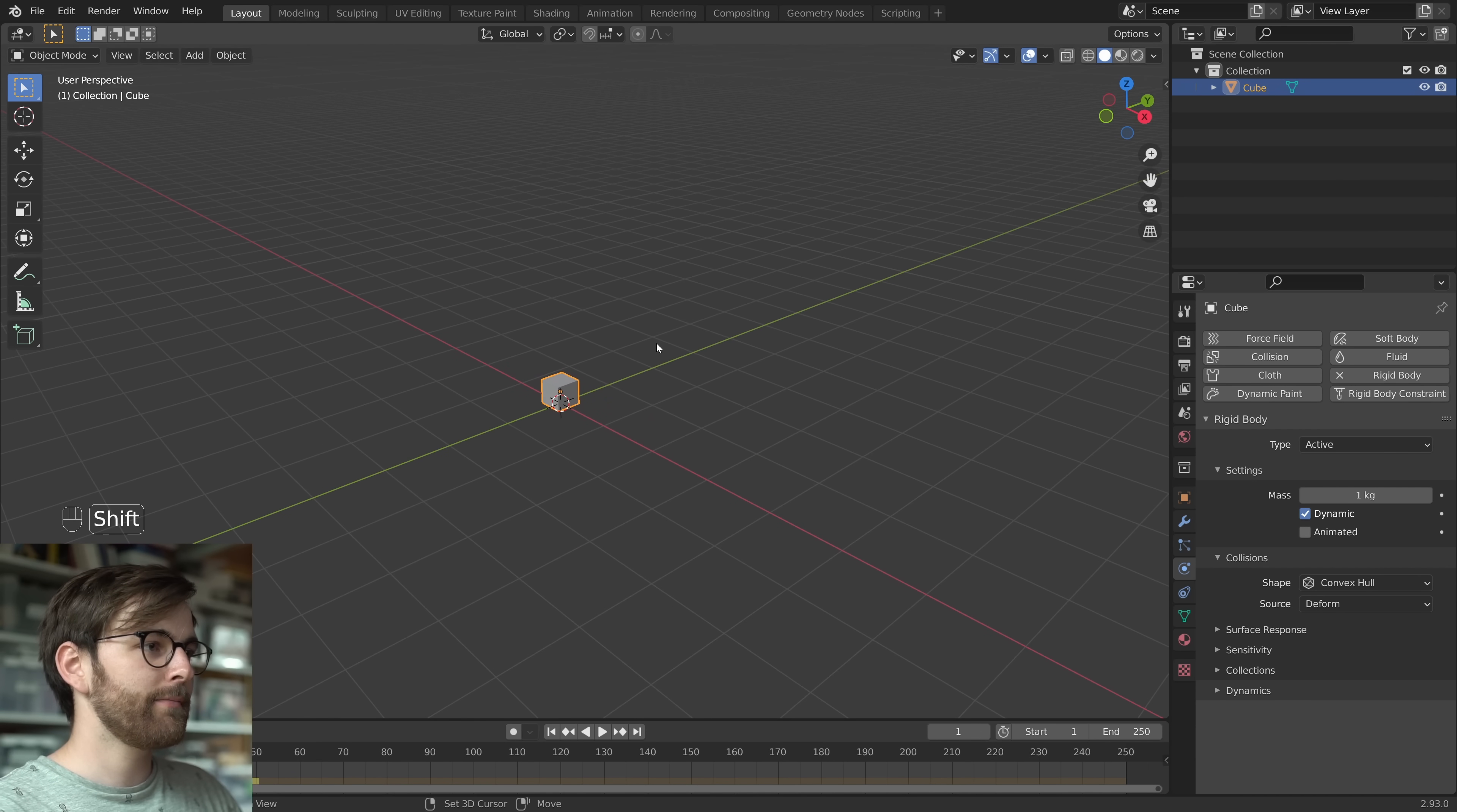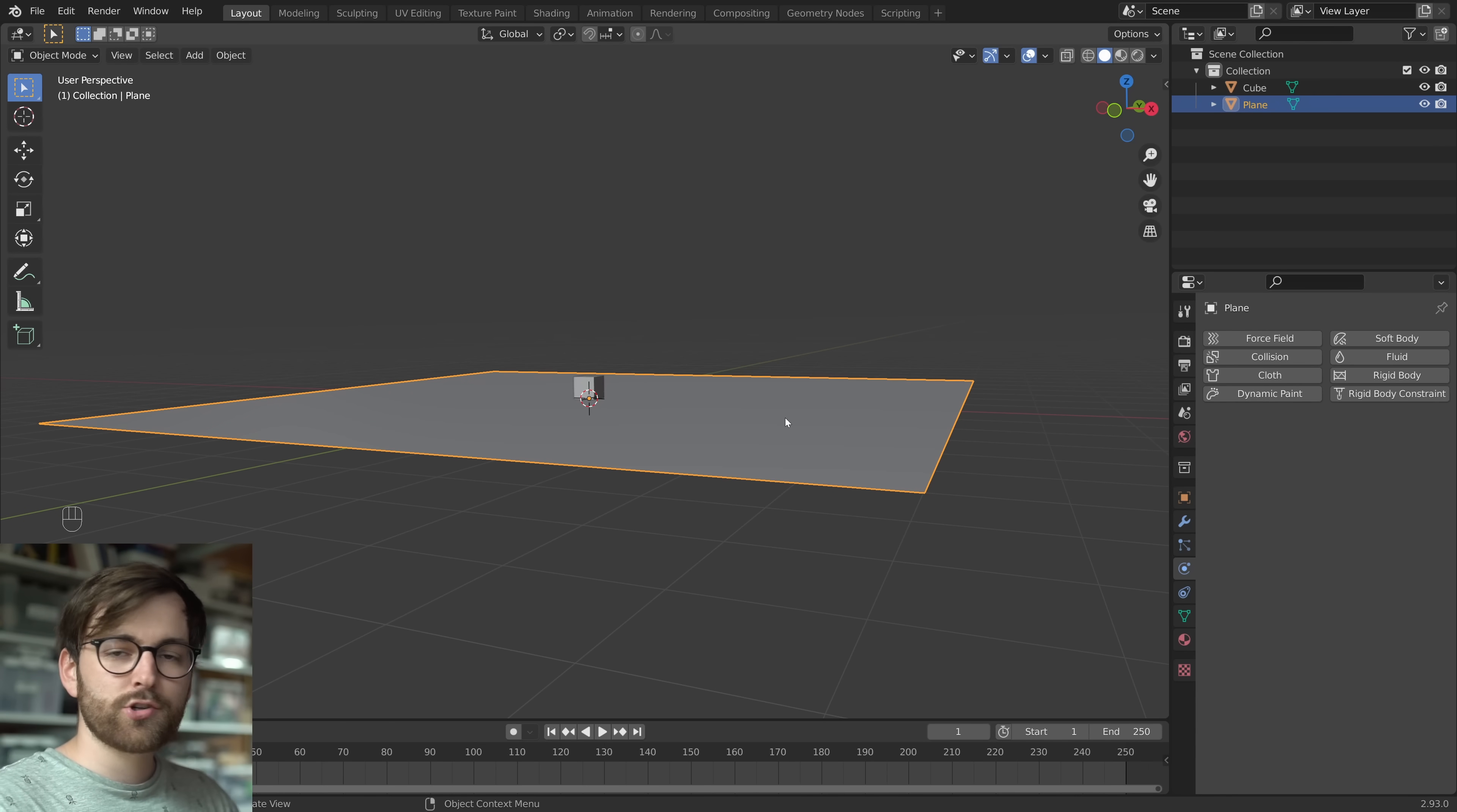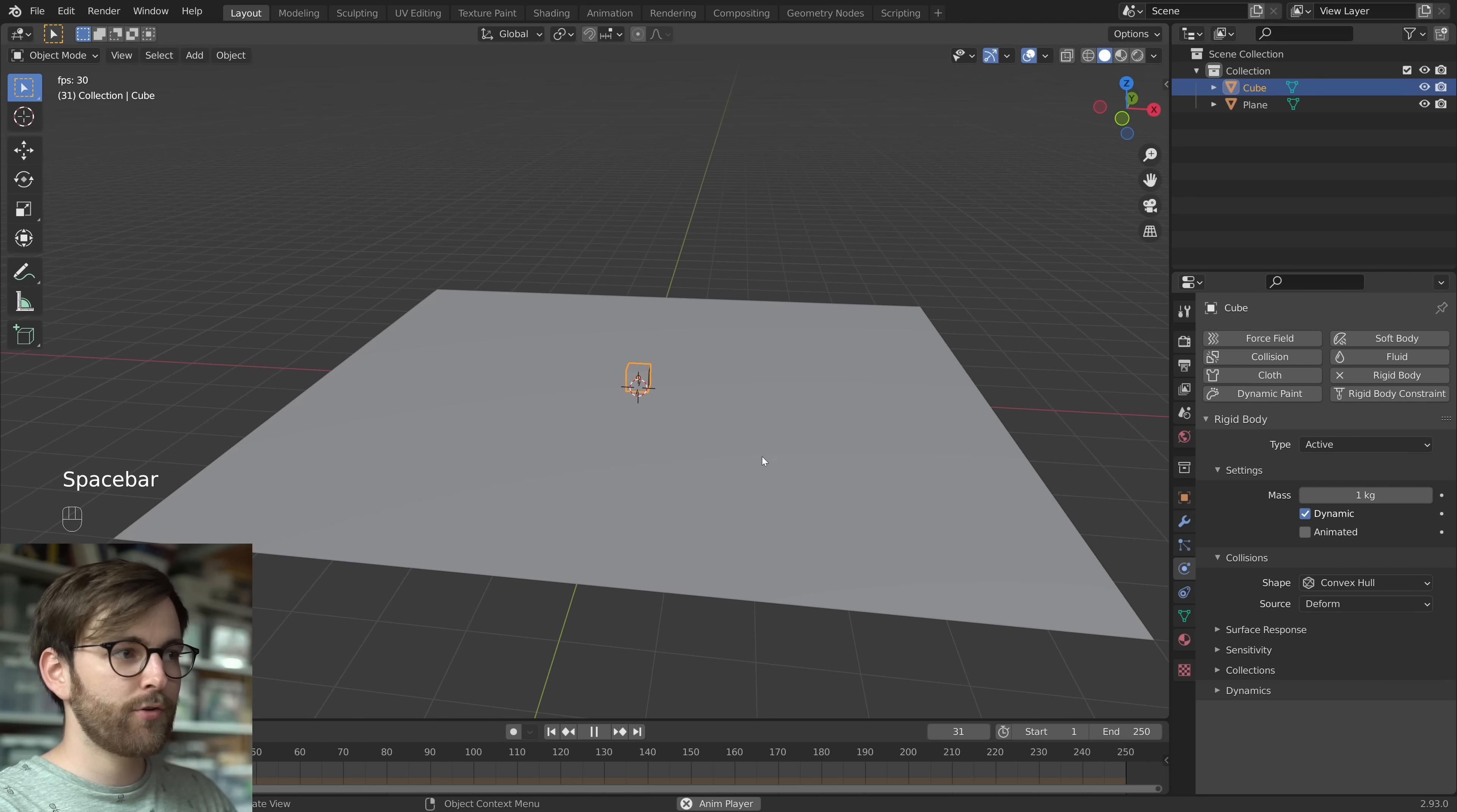Let's make a ground plane. Shift A, and let's make a plane. Scale it up. But the problem is, now when we press play, our cube just falls right through the ground. That's because we need to make the ground a rigid body object as well. So enable rigid body, but now they both fall to the ground. So we have to set the type of the floor to passive, so the cube can rest nicely on the floor.